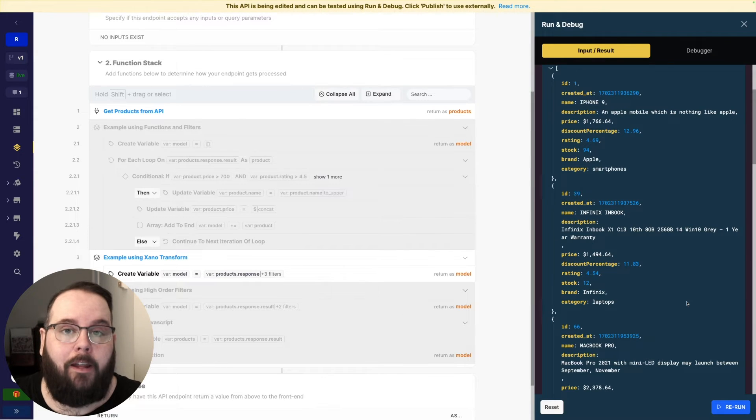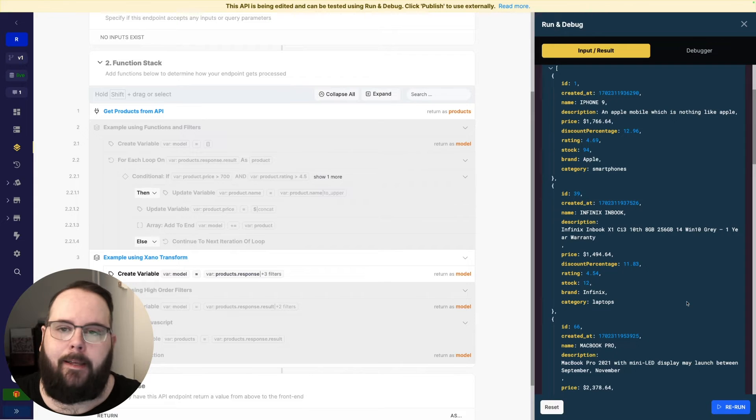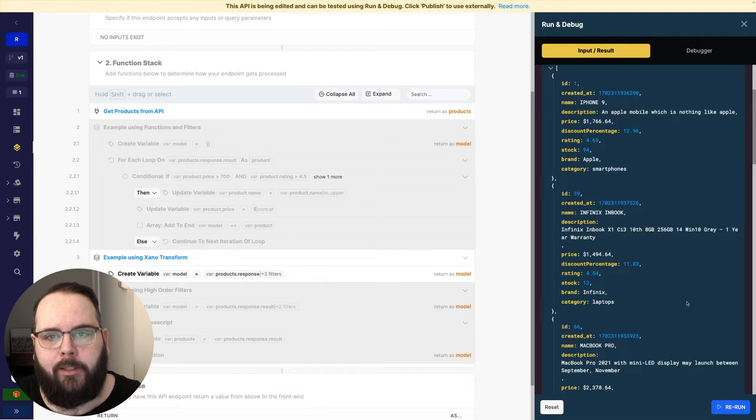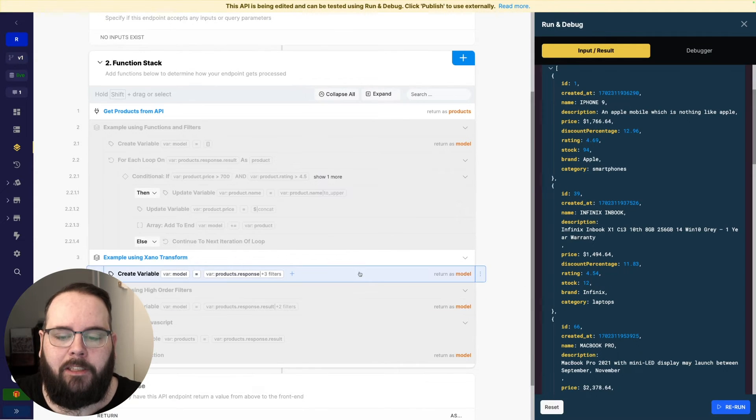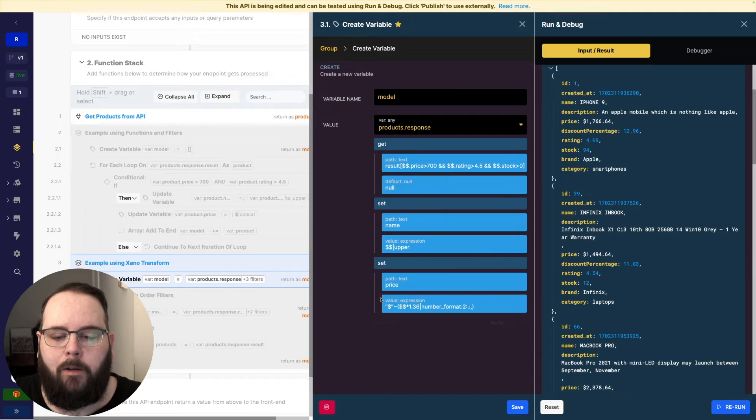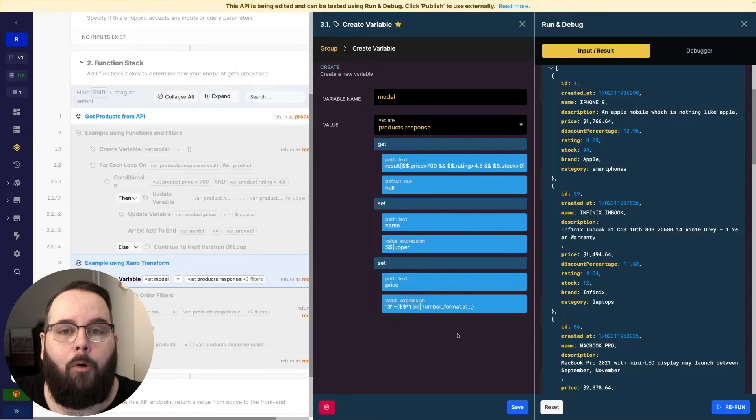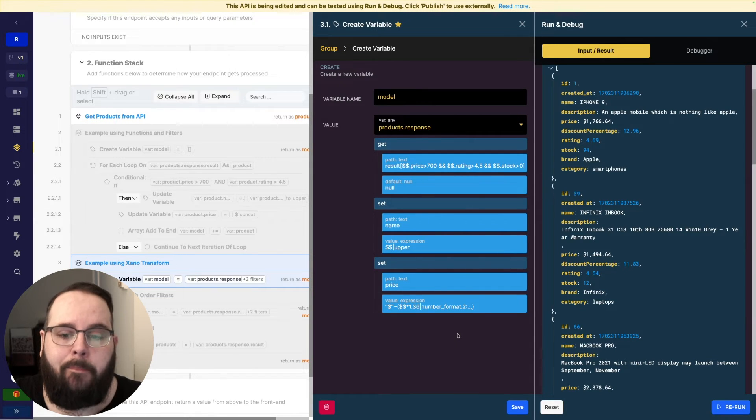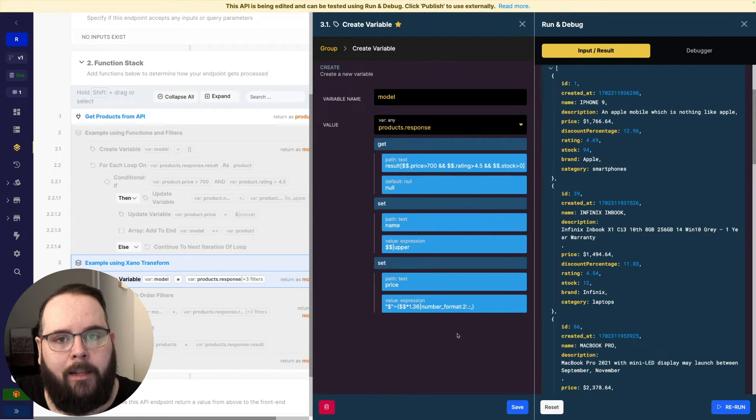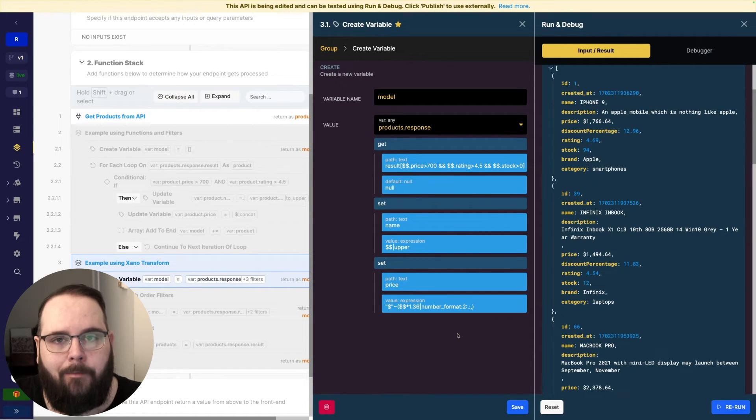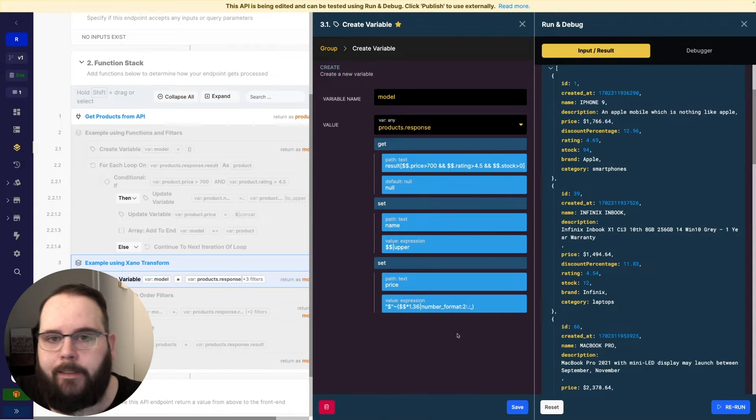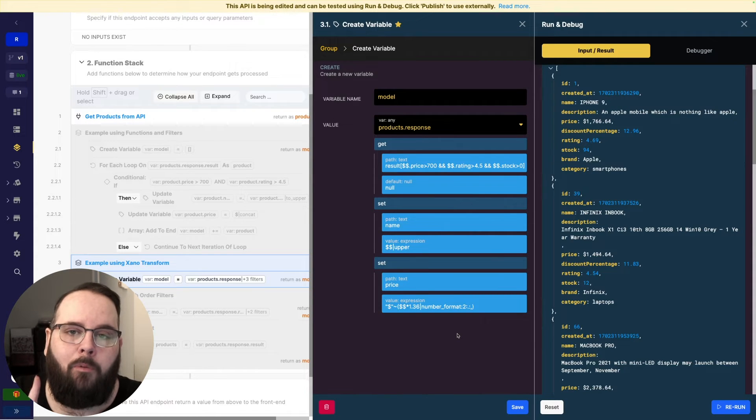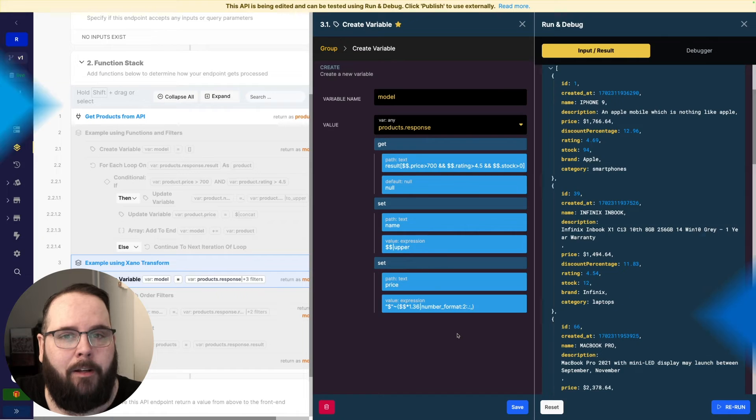But we've done that without using loops and conditionals and separate update variable steps for each item that we want to change. We've just done it all in one swing right in this expression. Hopefully you're able to start recognizing the power that is unlocked by having the support for inline expressions in the get and set filters and everywhere else inside of the product. I want to show you one more example just to kind of drive it home.